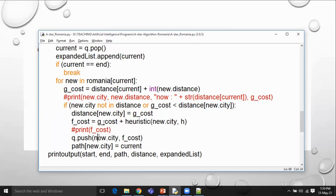After calculating, you push the city into the queue. This will be repeated continuously for each and every city which has been expanded from the current node. After doing all these things, it will come out of the loop and we are trying to print the output — start, end, path, distance, and expanded list.